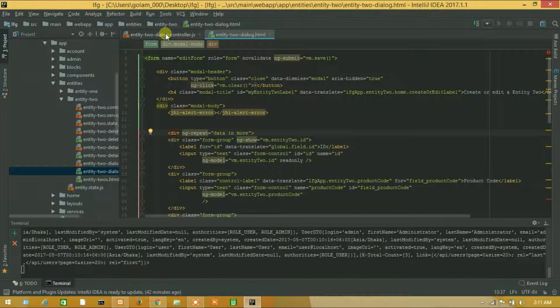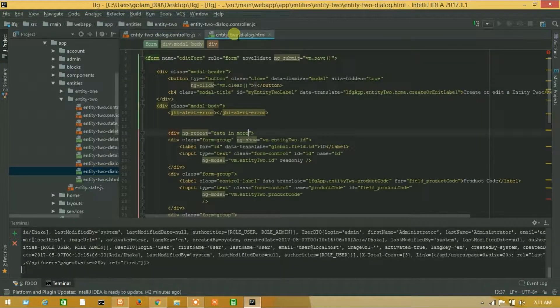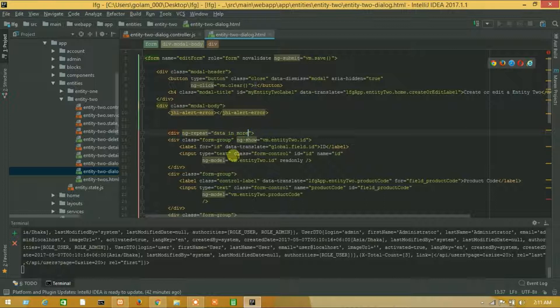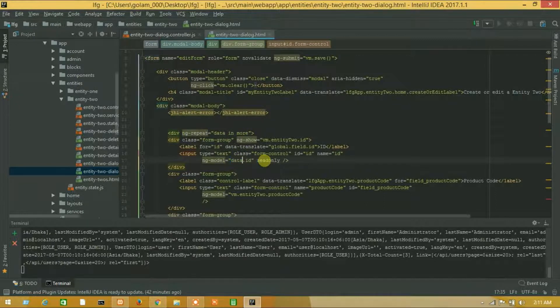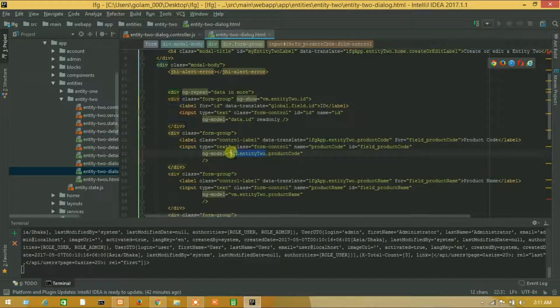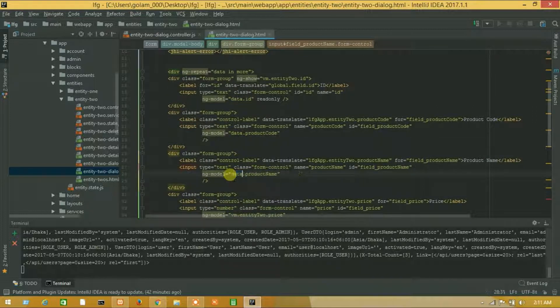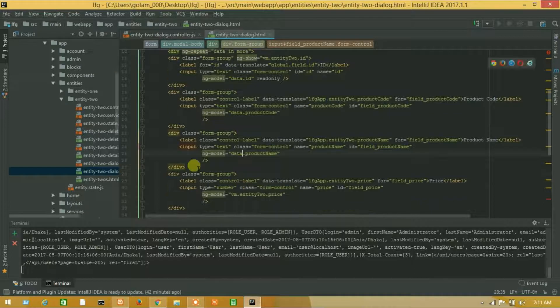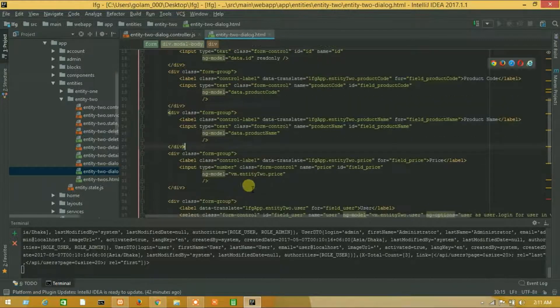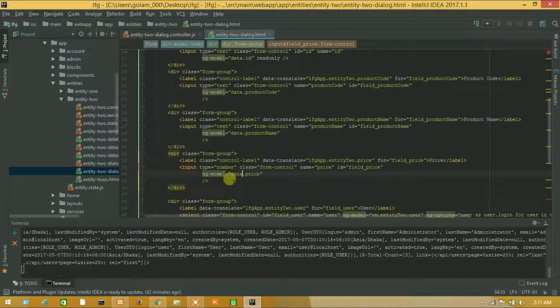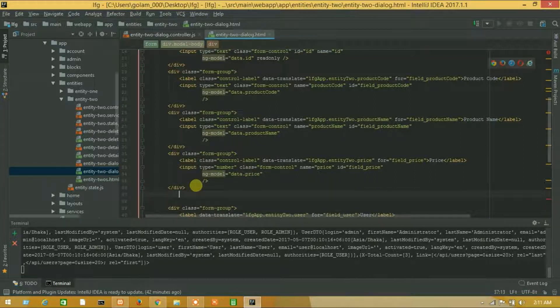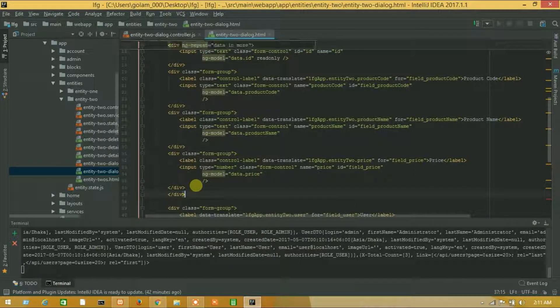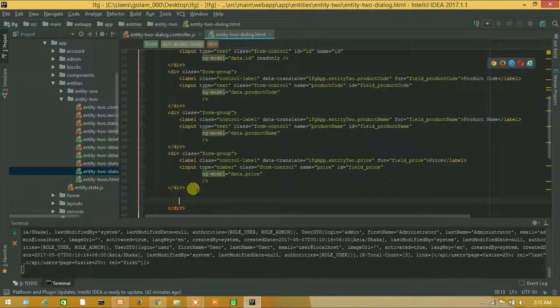Okay, and in this we will add data, data dot product code, data dot product name, data dot price, and the last one data dot user. And now we will close ng-repeat.